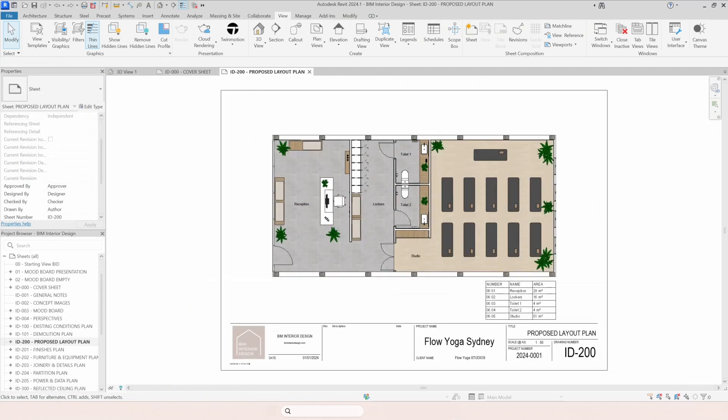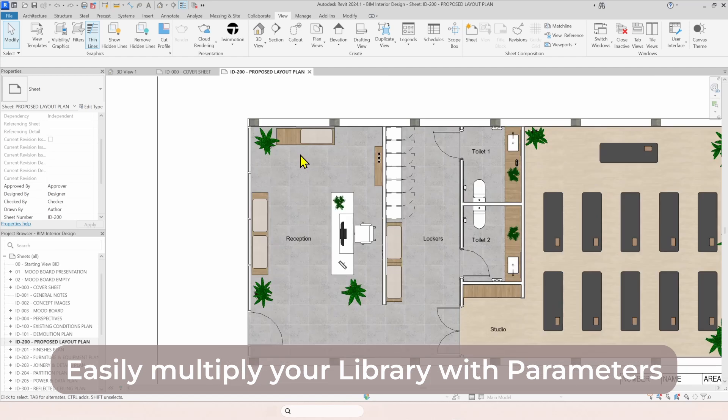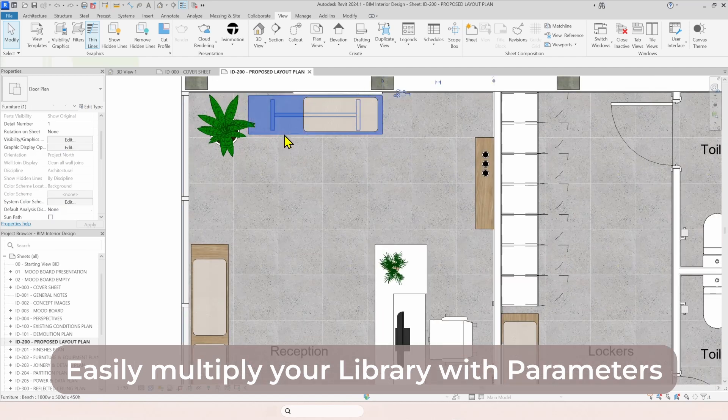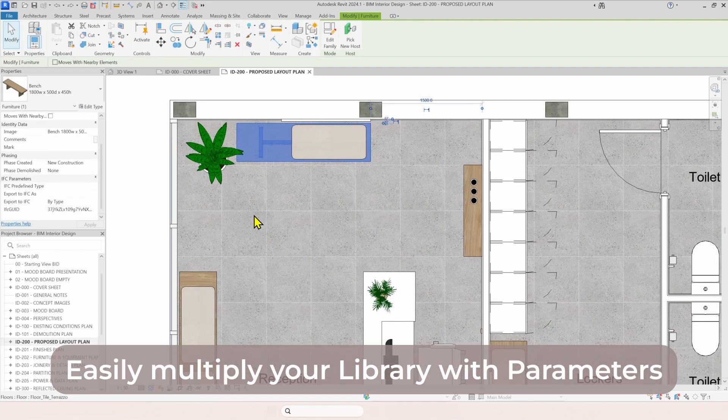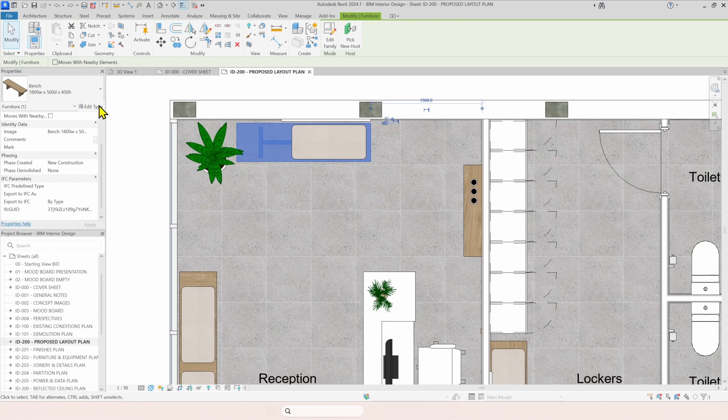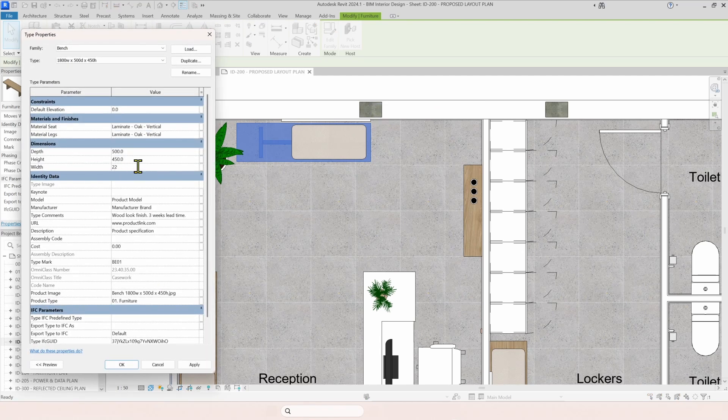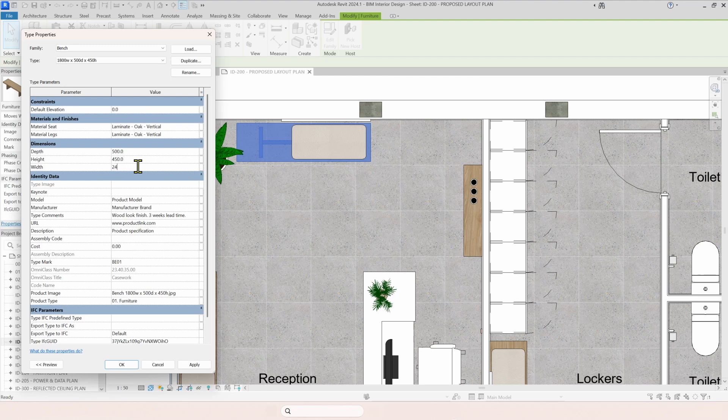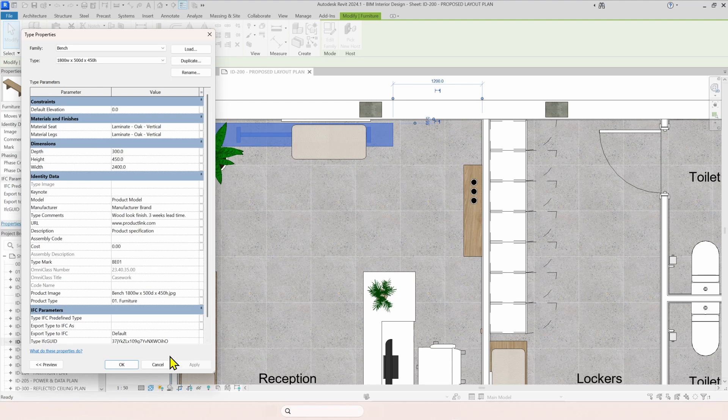Another main benefit of using Revit is because you can easily work changing your objects or adding more to your library. Just changing parameters like this one. If you simply come to your family and you change some dimensions, it easily changes. You can change this one here. Let's make it smaller. So that's how easy you can manipulate objects in your files.